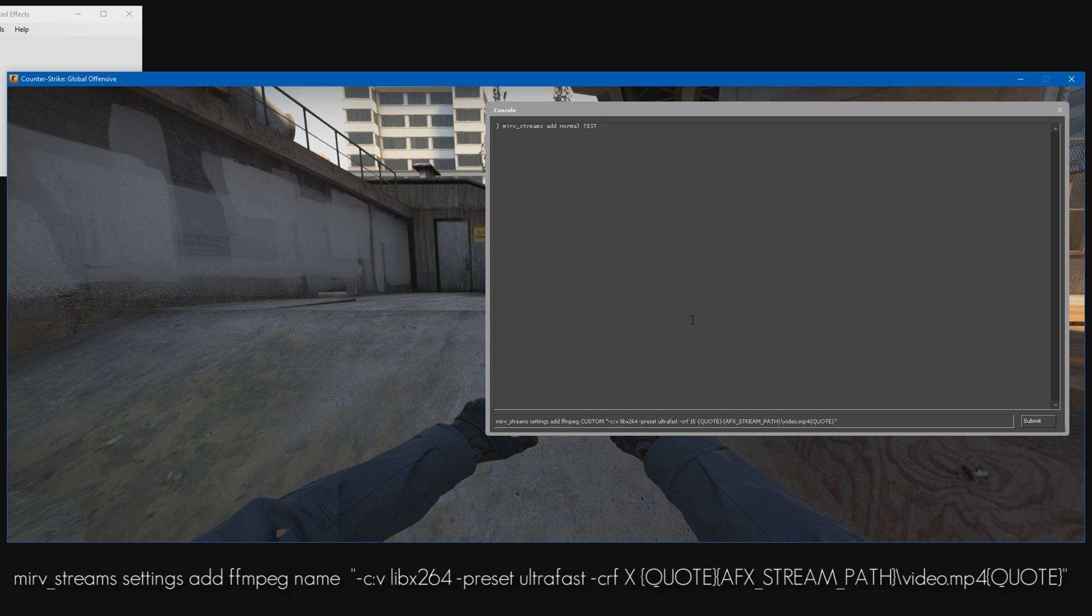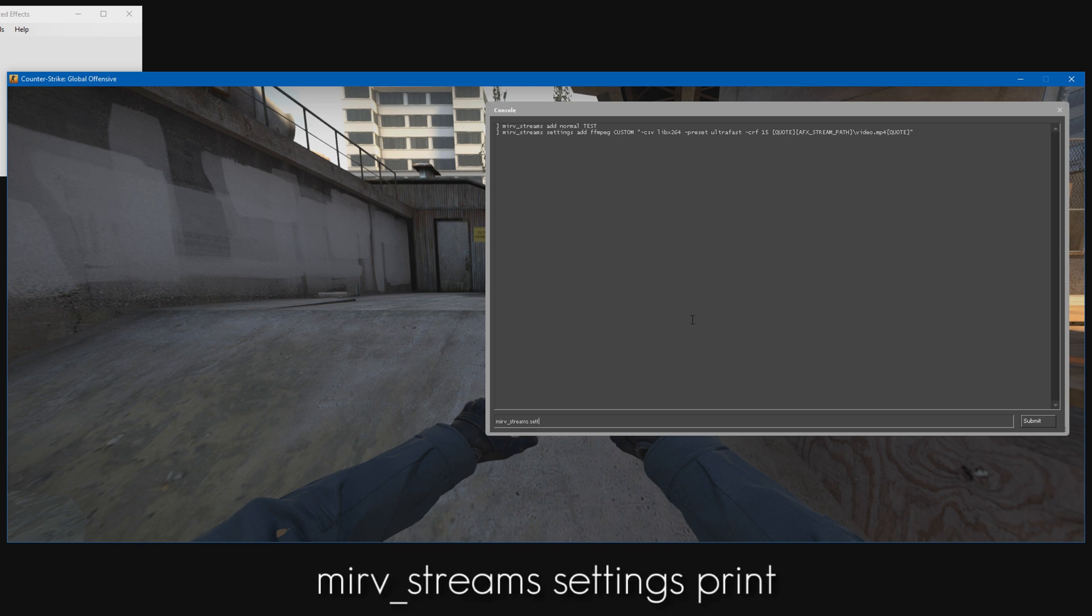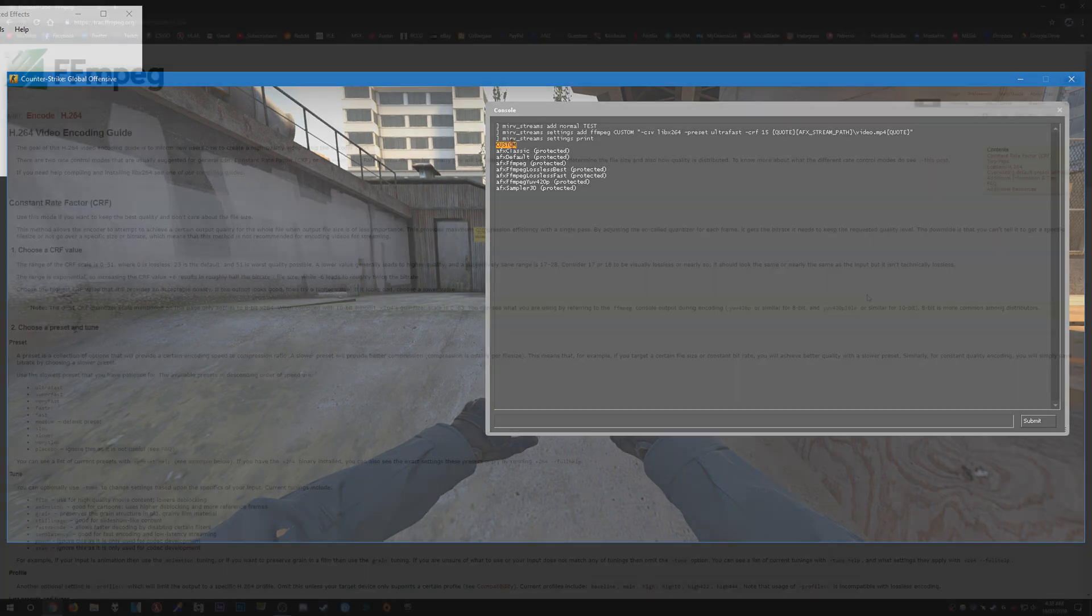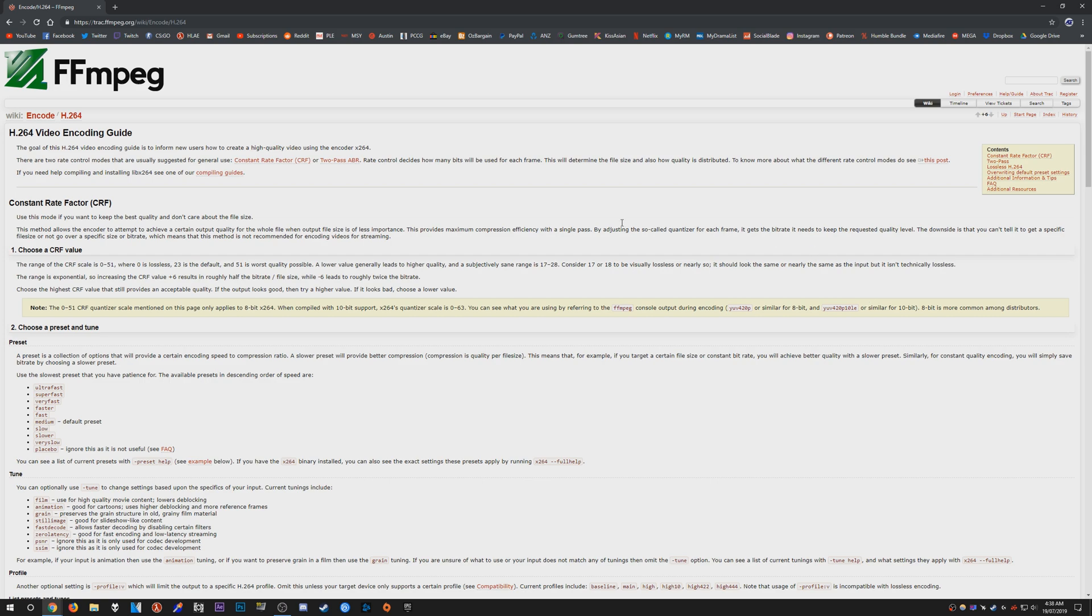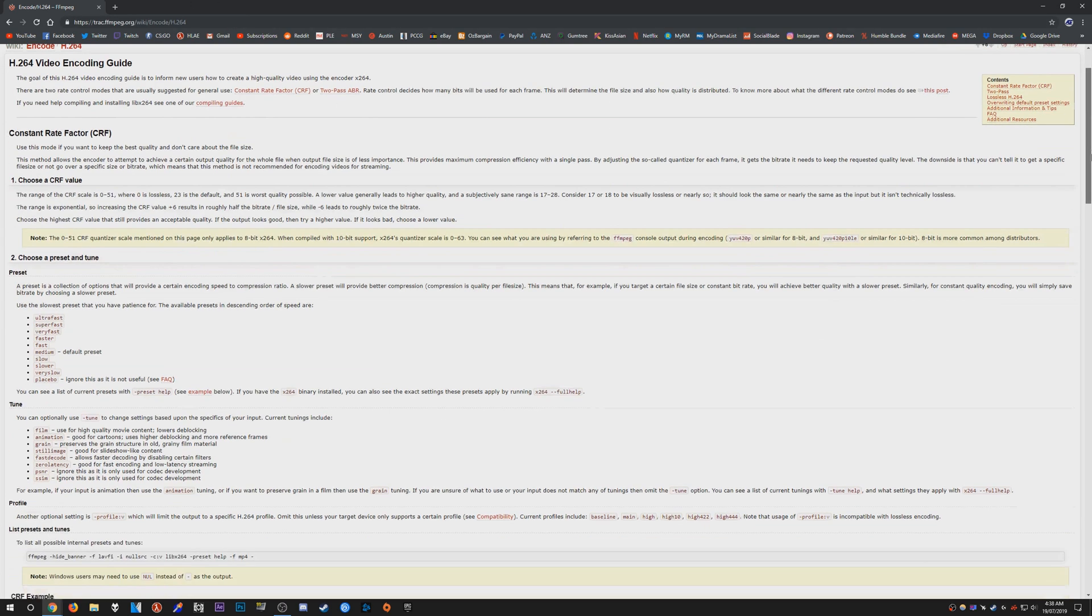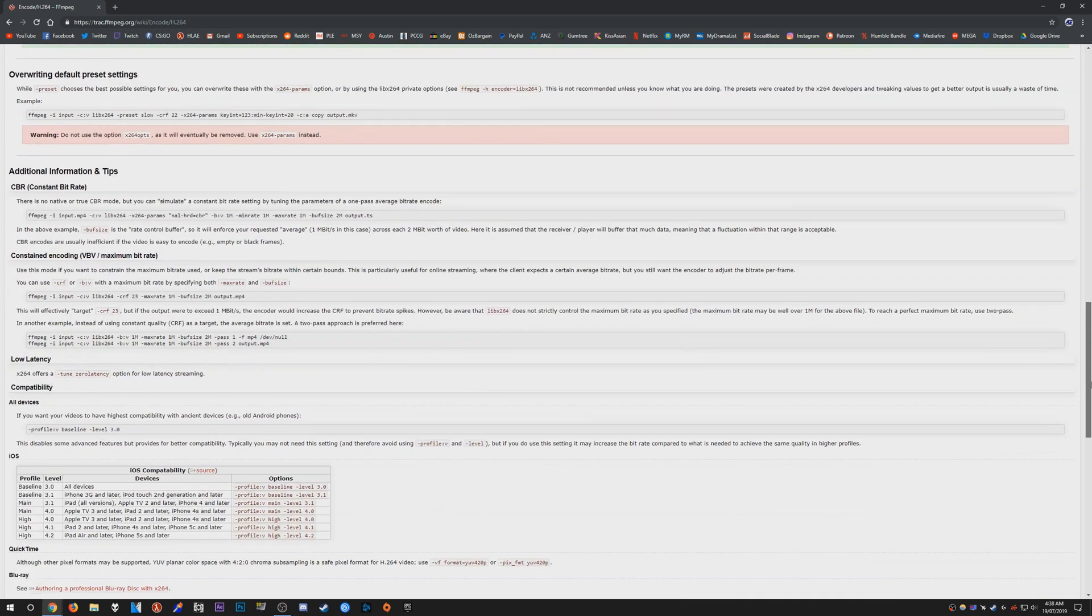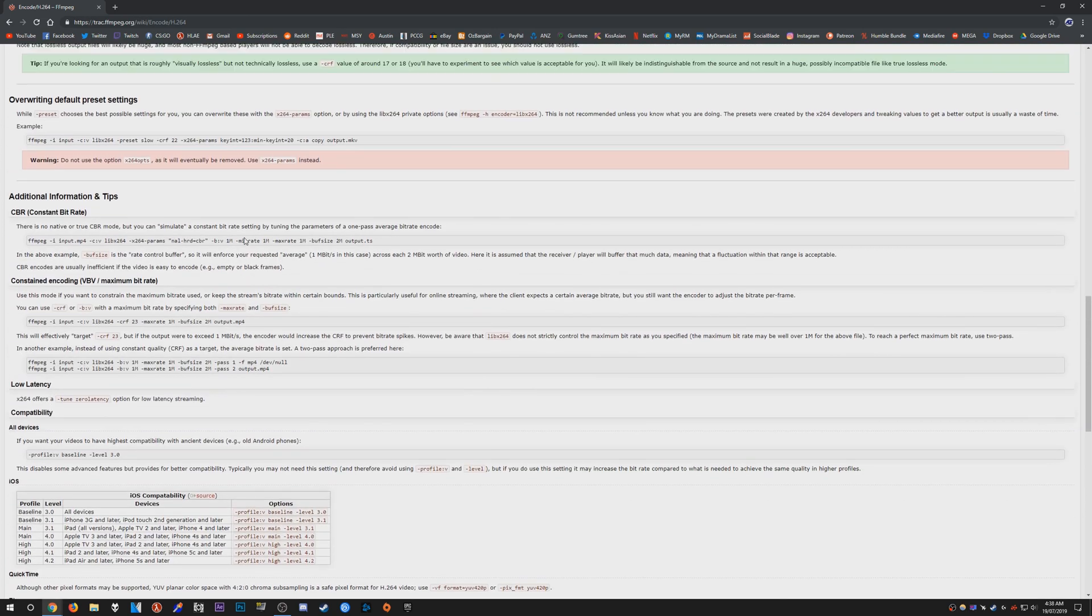Once you have that, press enter and now you've added a preset. You can see it by typing merv_stream_settings_print and there we have it, custom is up there. If you'd like to read more about creating a custom preset for FFmpeg, there are loads of FFmpeg guides on YouTube. You can also head over to this page and it gives you information about creating presets and what all the commands do.